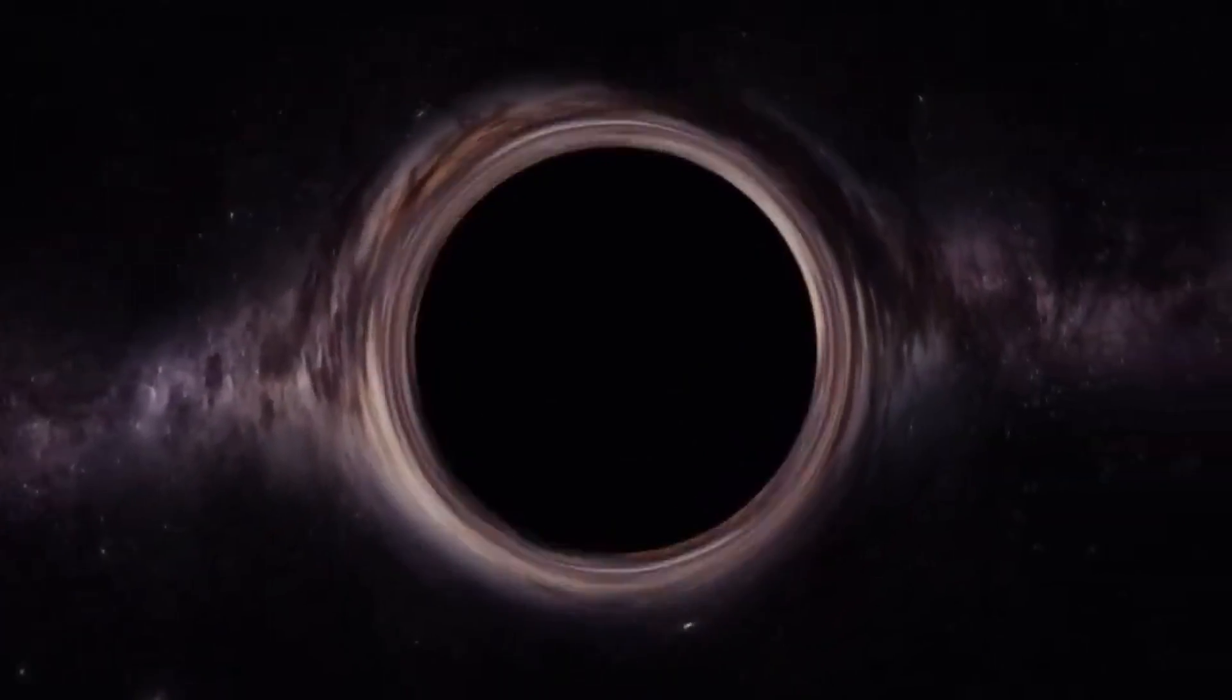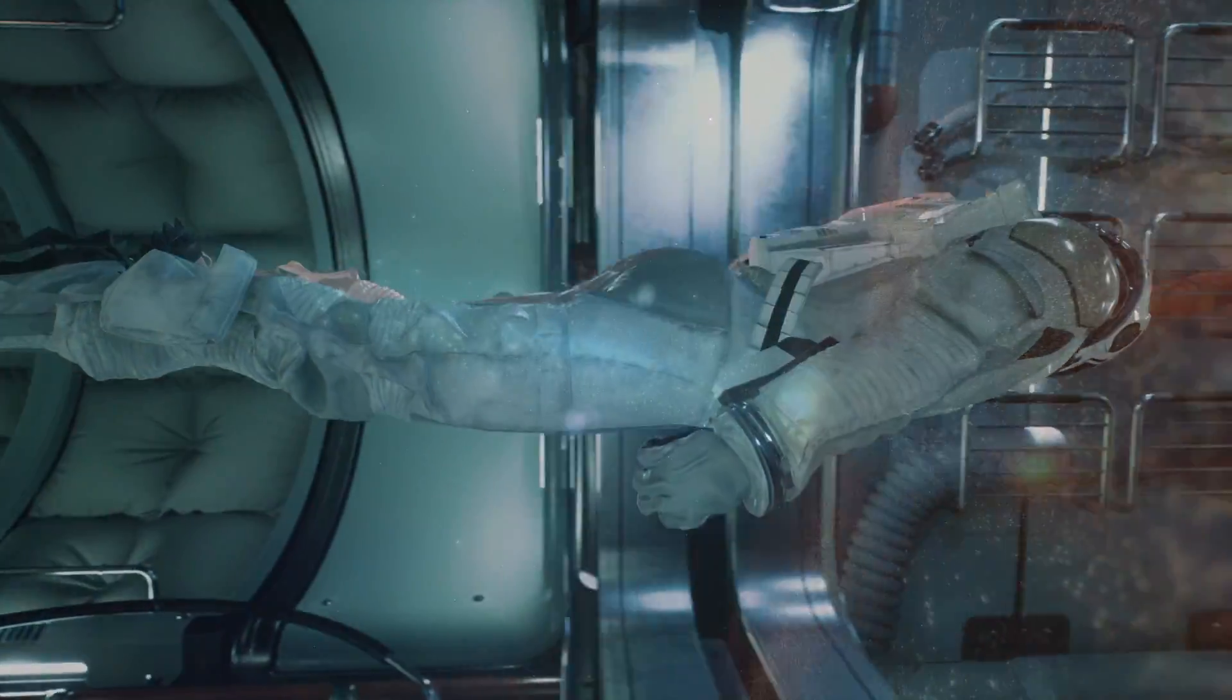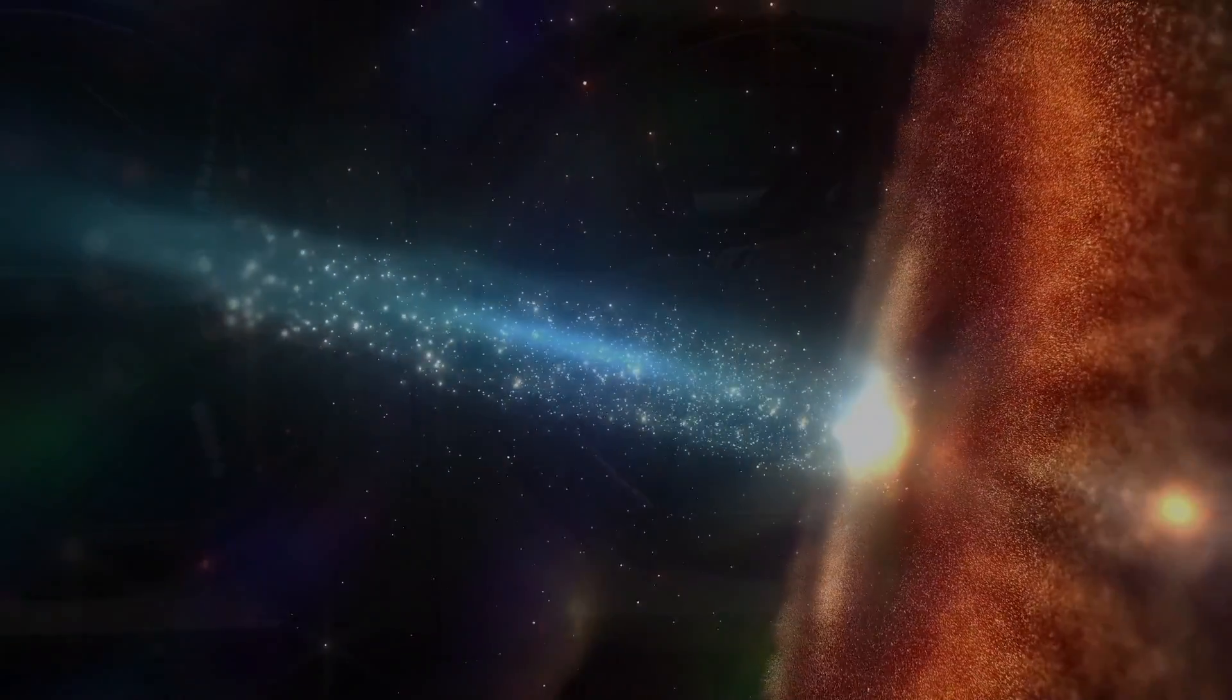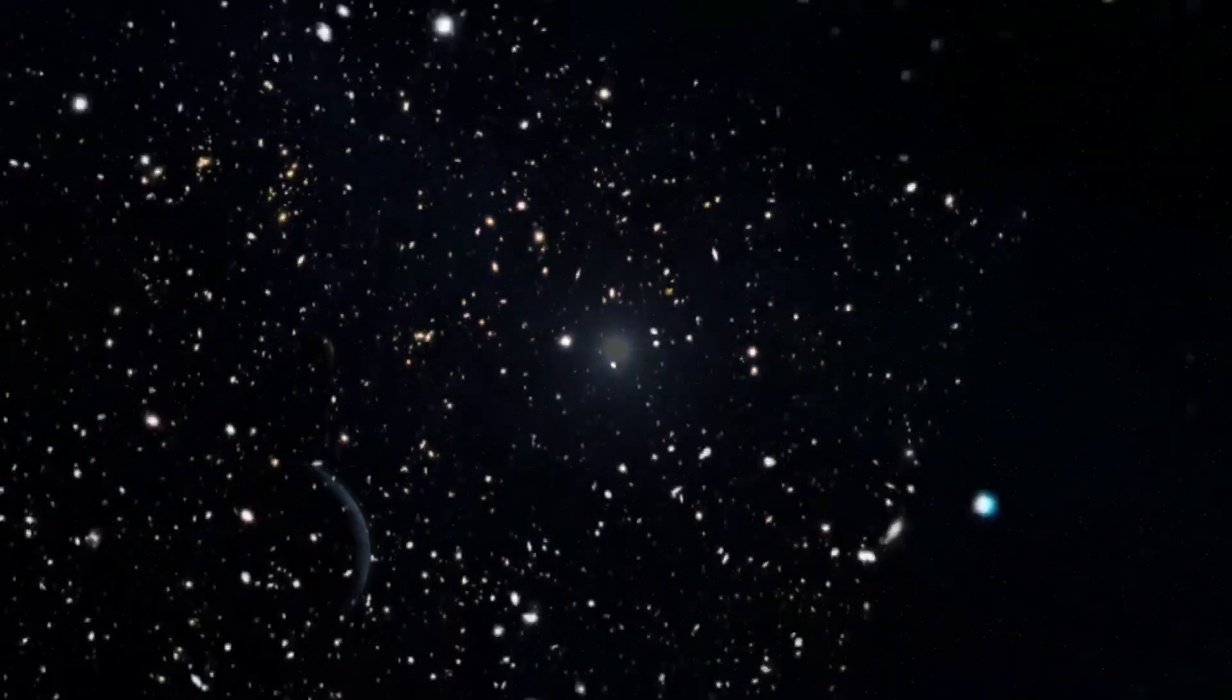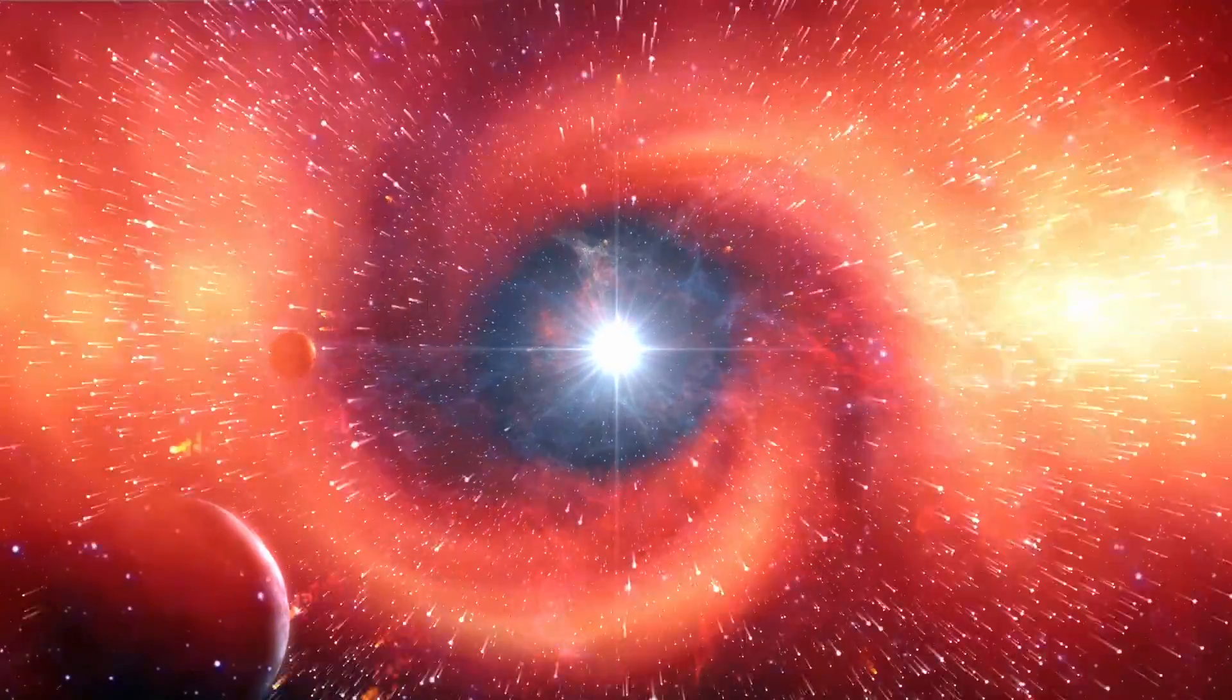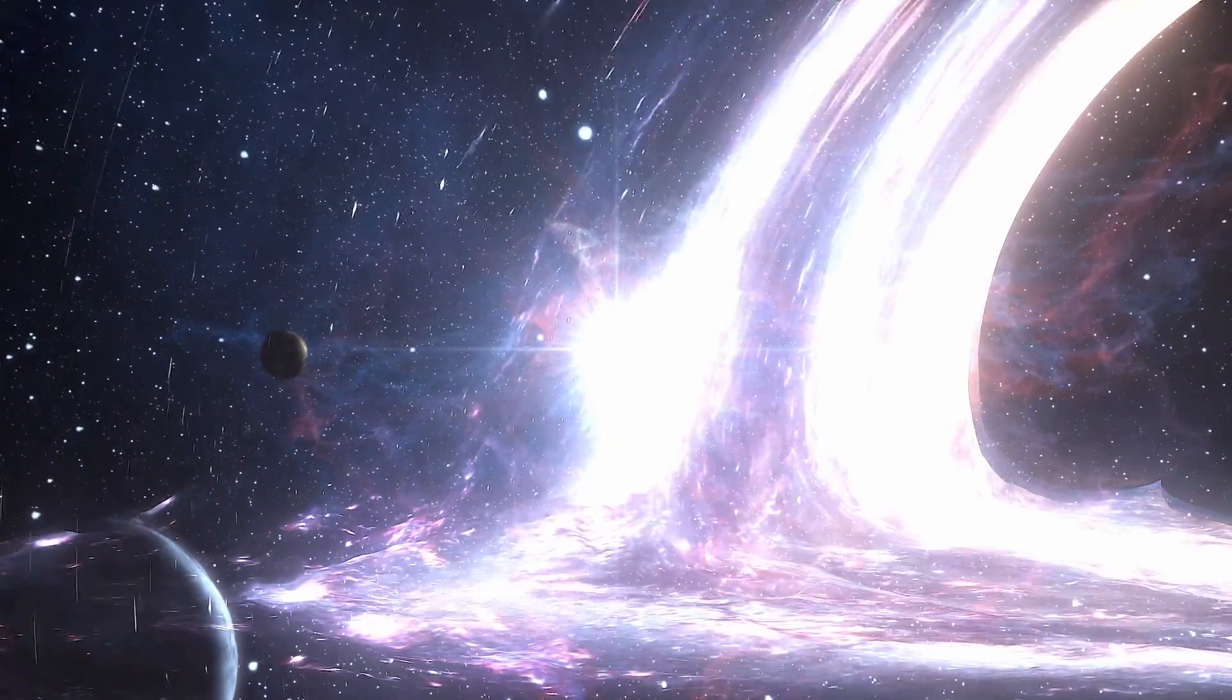A black hole is a region in space with such a strong gravitational pull that nothing, not even light, can escape. This is because of the massive amount of matter packed into such a small space, resulting in a phenomenon known as a singularity. When a massive star collapses and its core becomes compressed to an infinite density, black holes are thought to form.